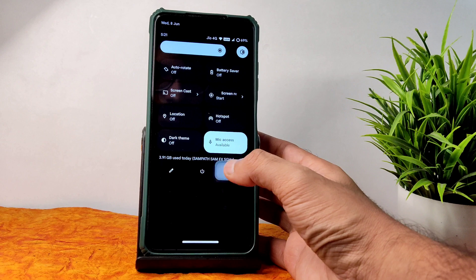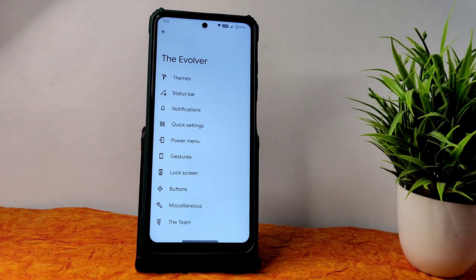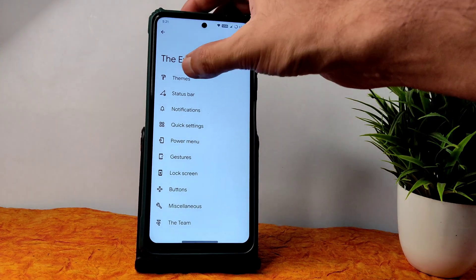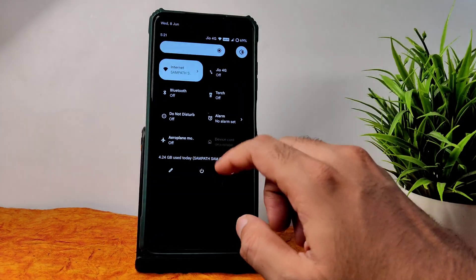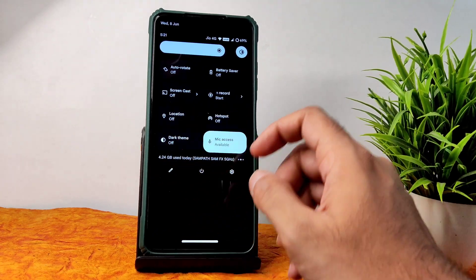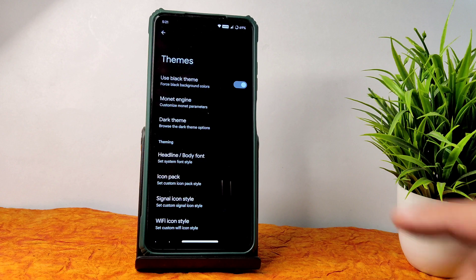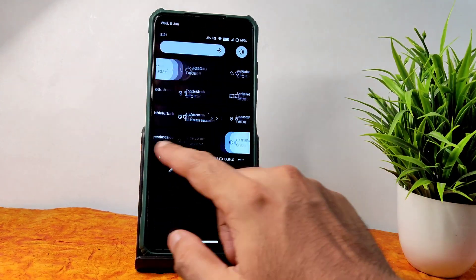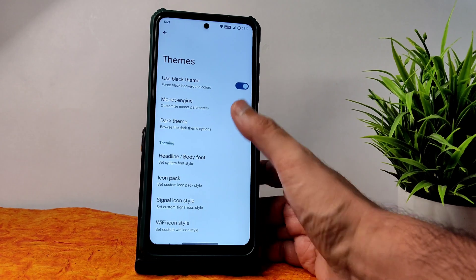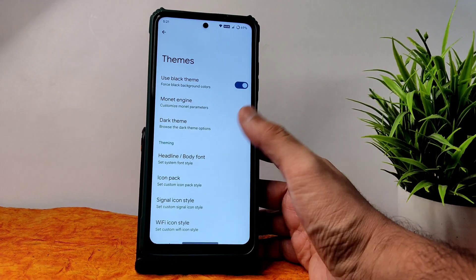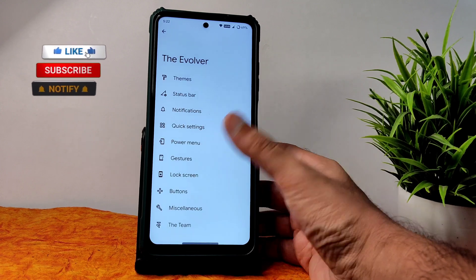In the settings panel you get plenty of customization. Based on themes you can apply a black theme — this is very important. When you apply dark theme it goes into pitch black condition. Monet engine customizations are also available — icon pack, headline, body, different Wi-Fi icon pack, icon shape — you can customize all of them.